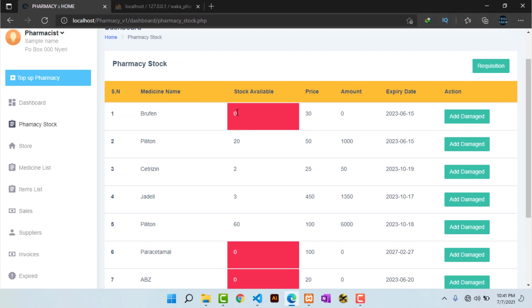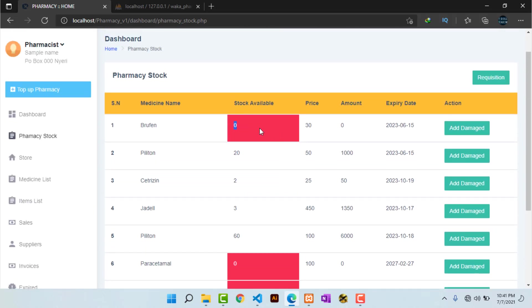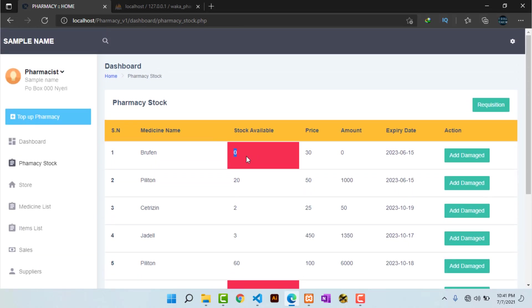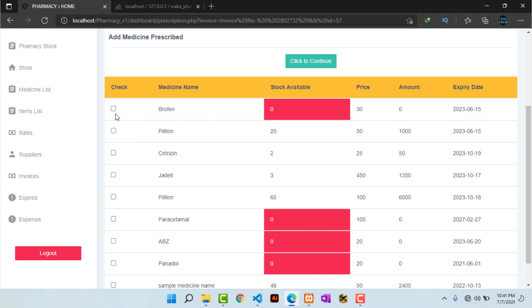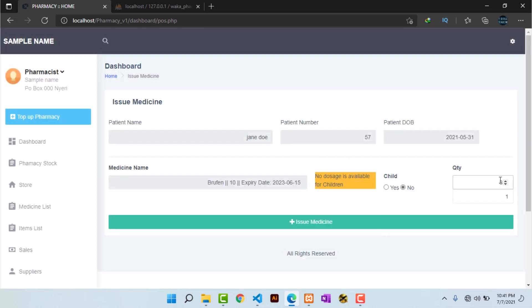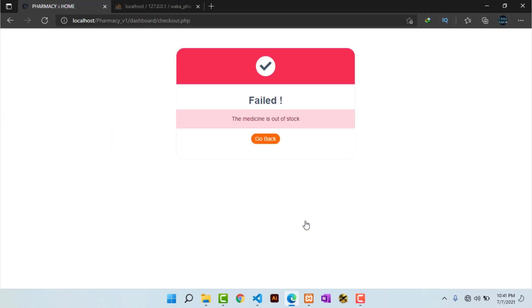If any medicine is almost out of stock, it will appear with a red background, meaning you cannot issue that medicine. To demonstrate — heading back to the dashboard, I pick a patient, hit 'Attend', then try to issue 'Bluefin' which is out of stock, entering a quantity of three and hitting 'Issue Medicine'. The system tells me: 'Failed — the medicine is out of stock.'